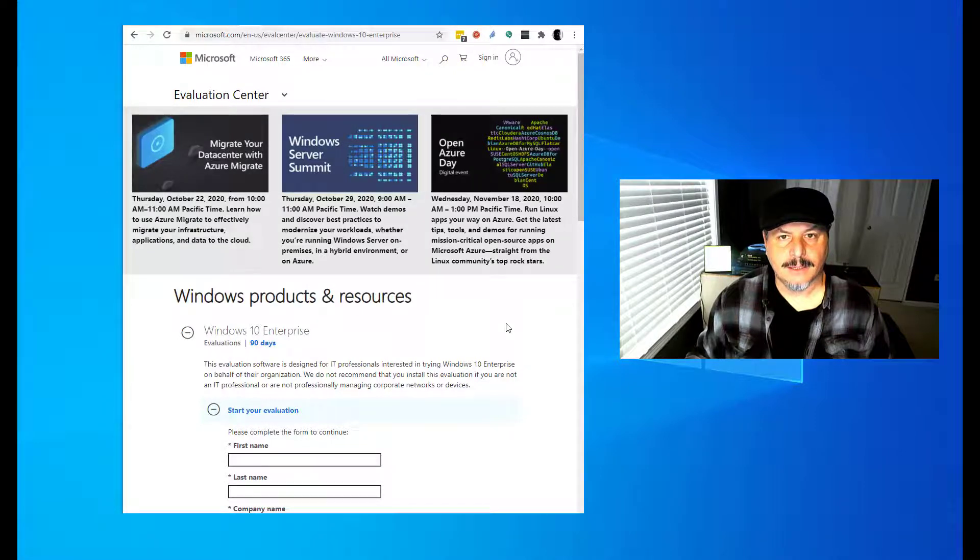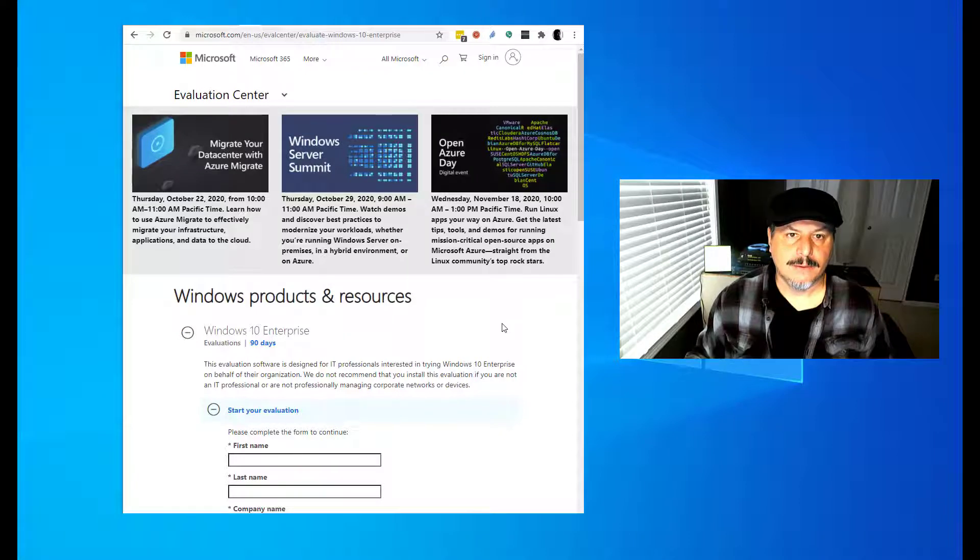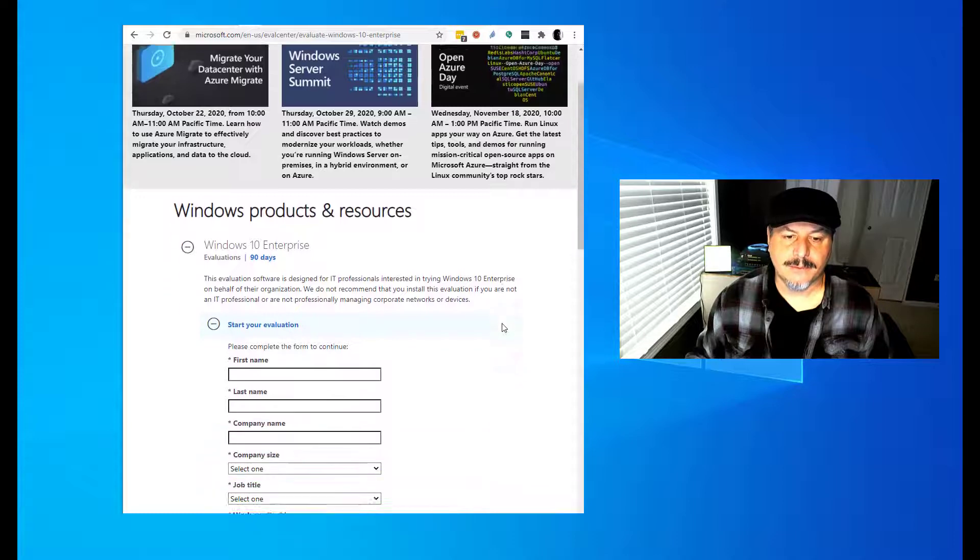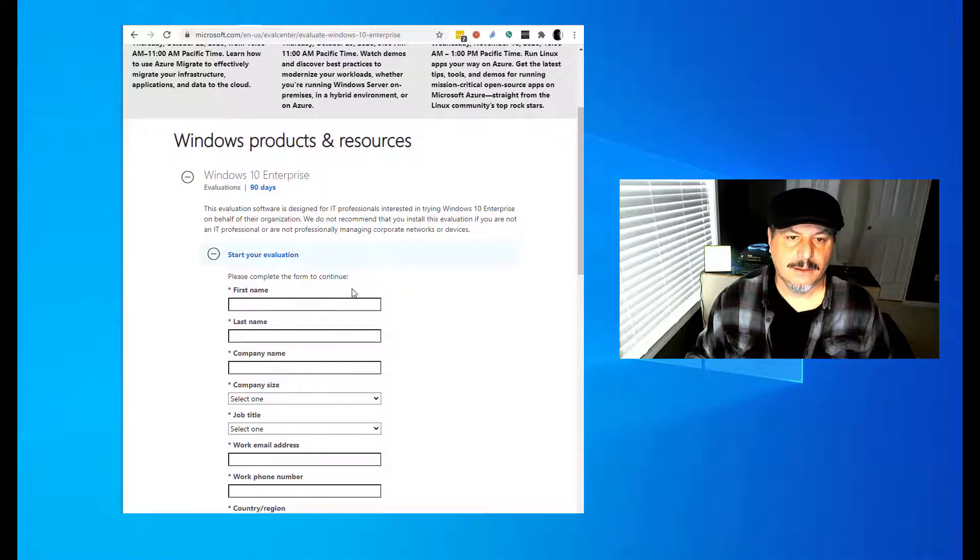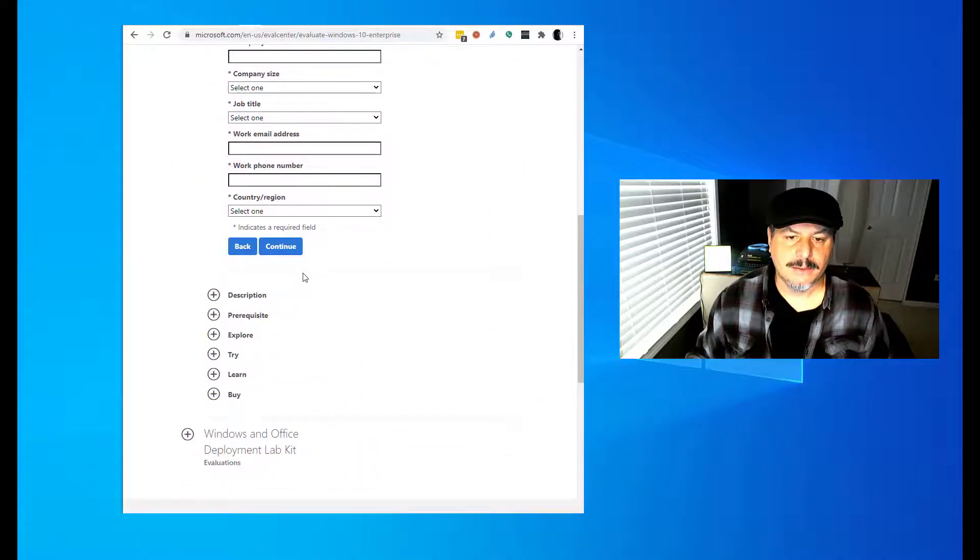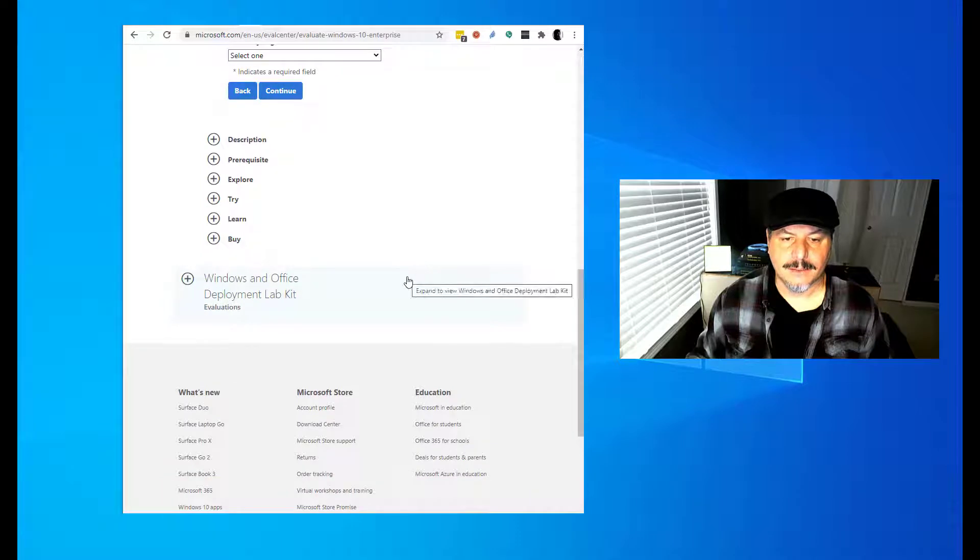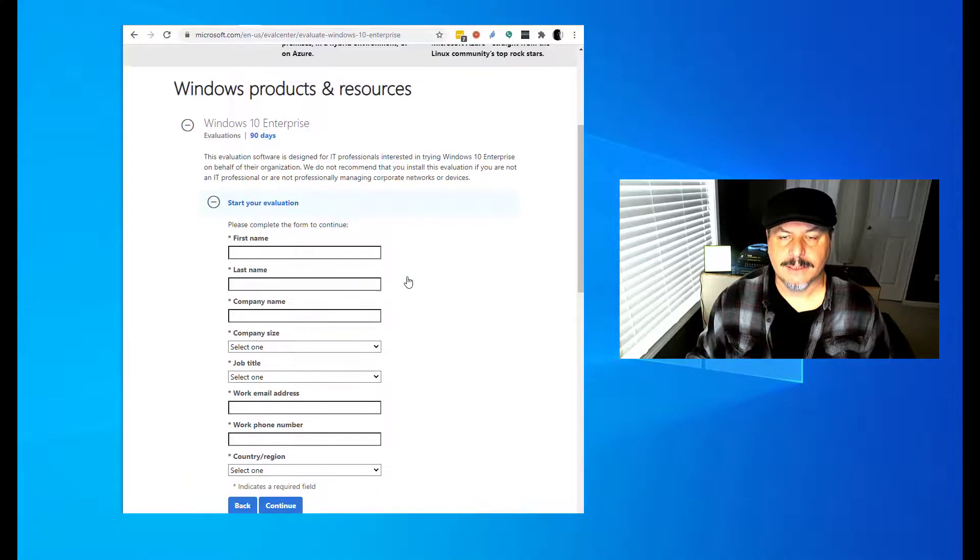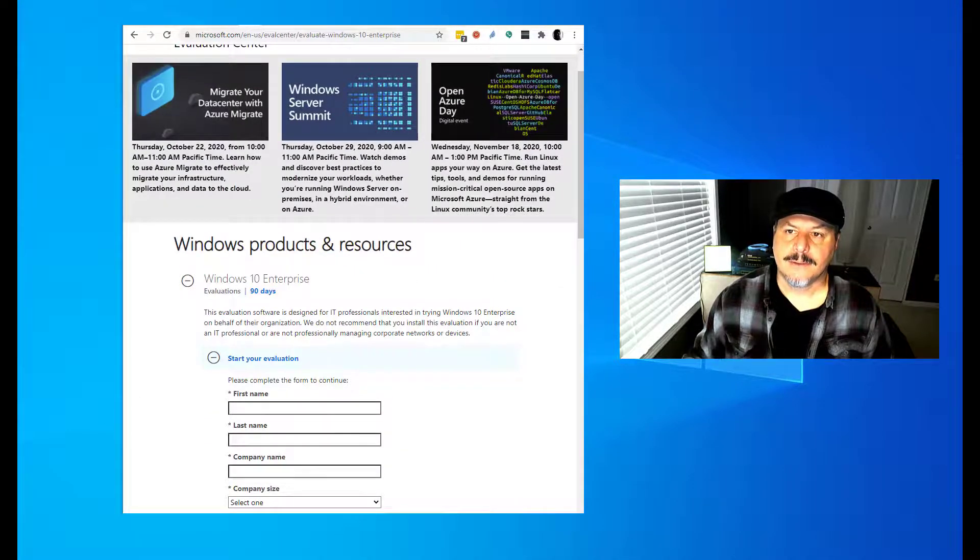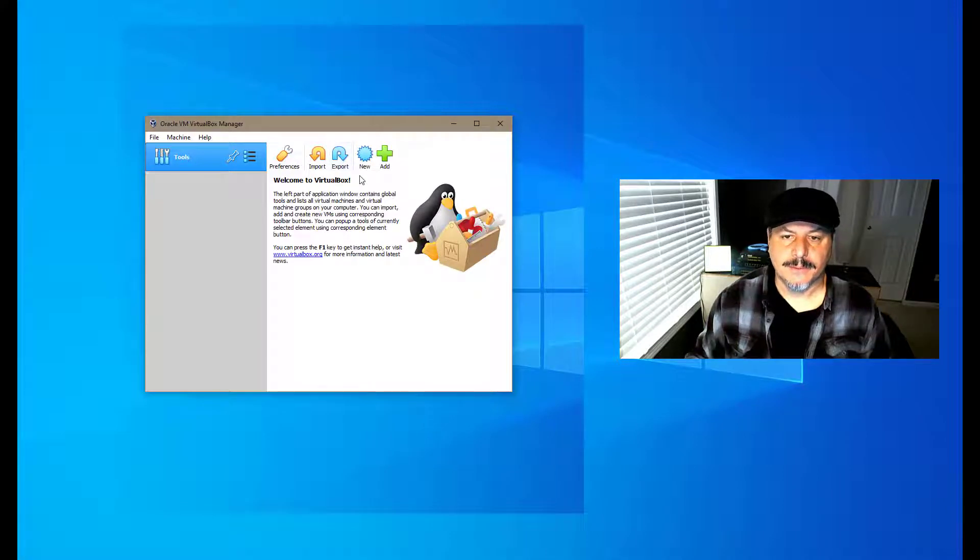To get a copy of a 90-day trial, if you don't have this copy, you can go to Microsoft's website and get a Windows 10 evaluation. Just fill out the form and continue, then you can download the ISO. So I already filled it out, so we'll go ahead and go right into setting up VirtualBox.